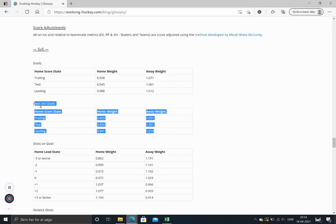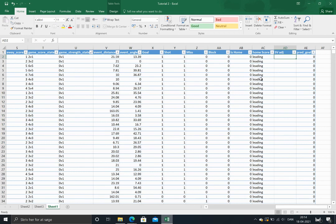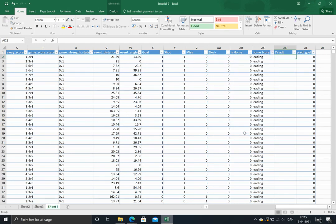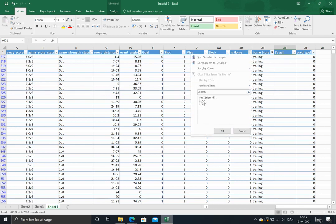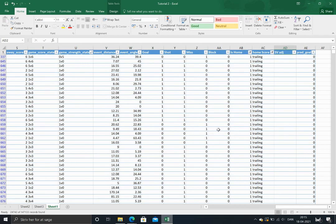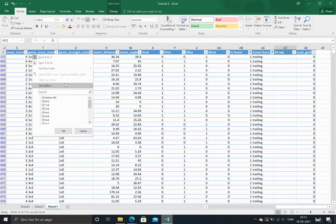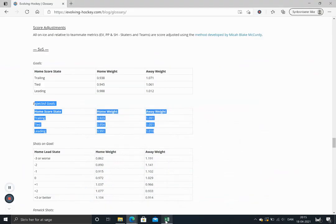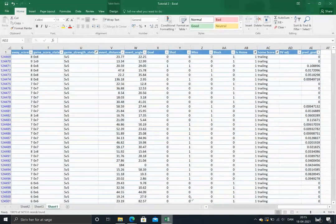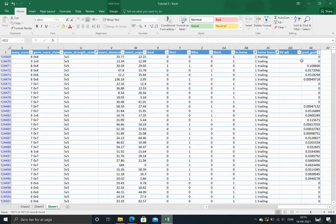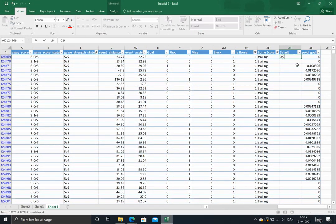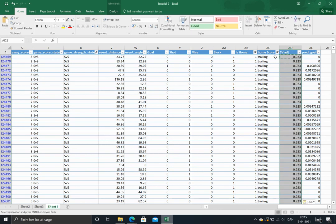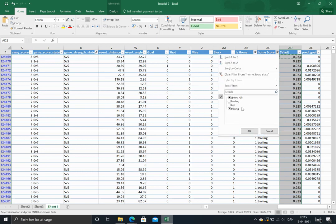We can just start off by looking at the home team when they are trailing. So we'll just pick the trailing home team and only five on five shots. That's it. And the adjustment constant is 0.923. So we'll just put that in here. And that's the whole process.